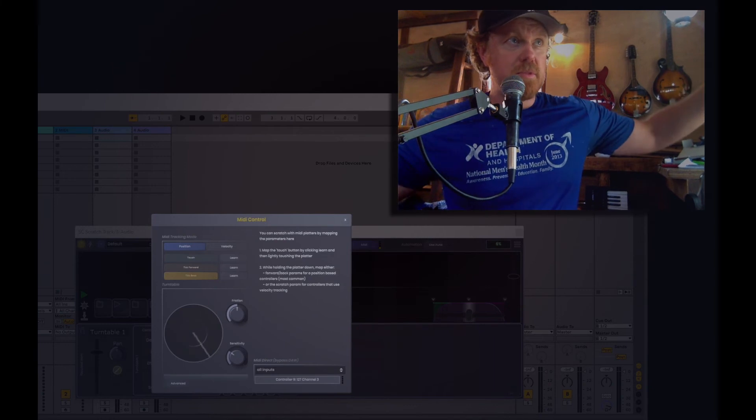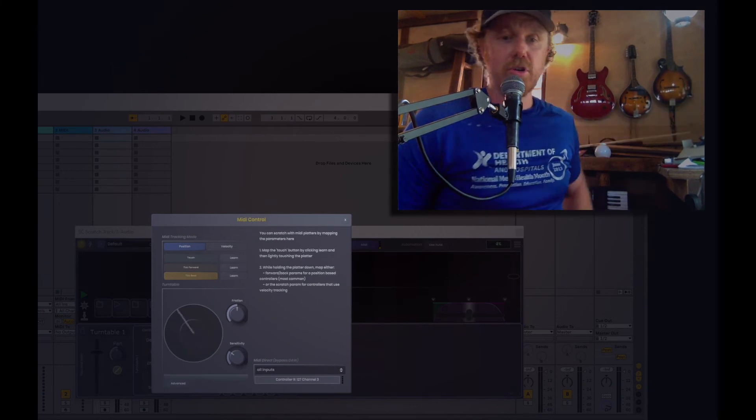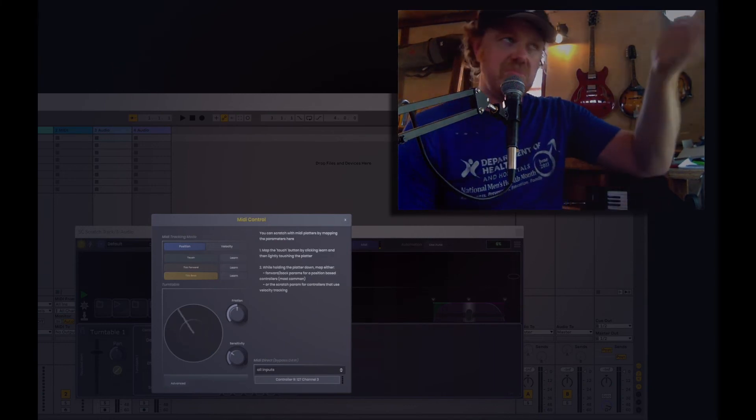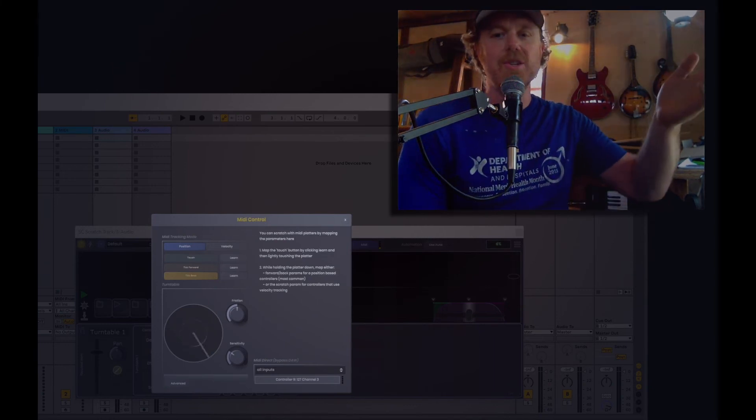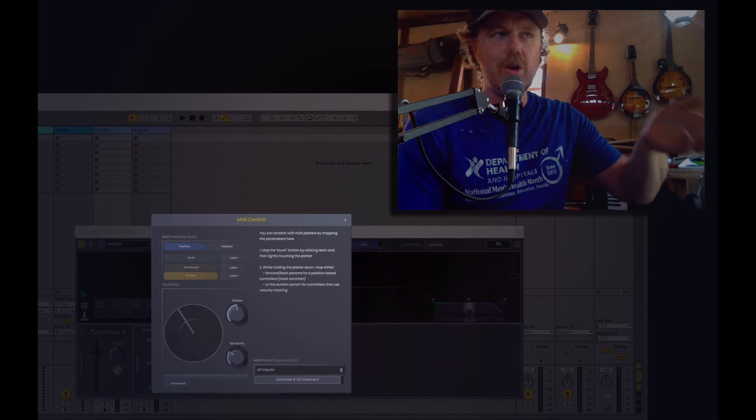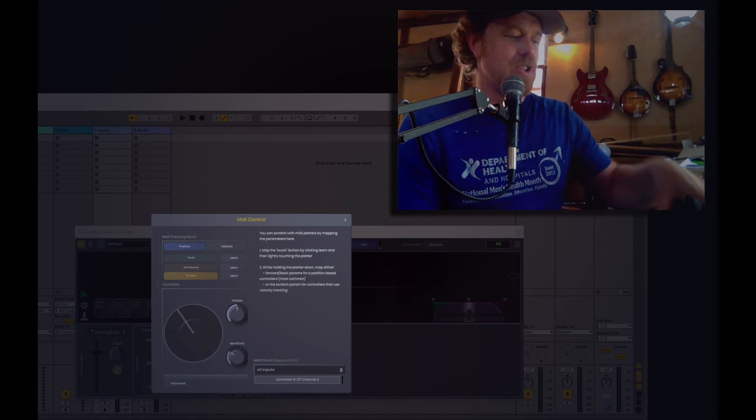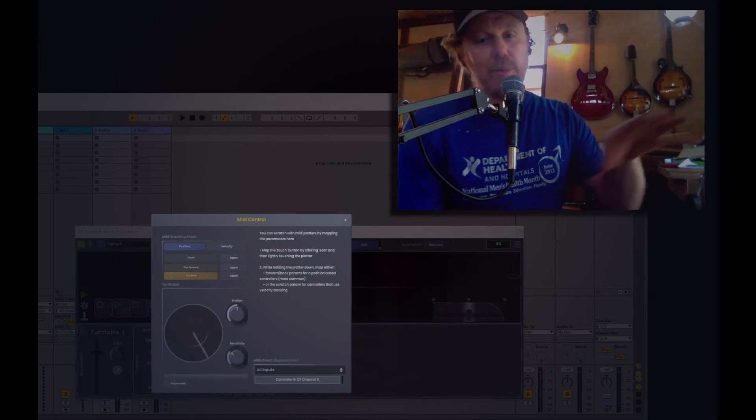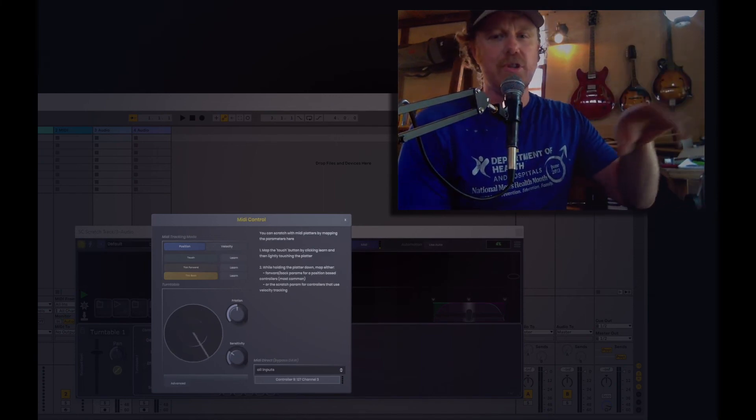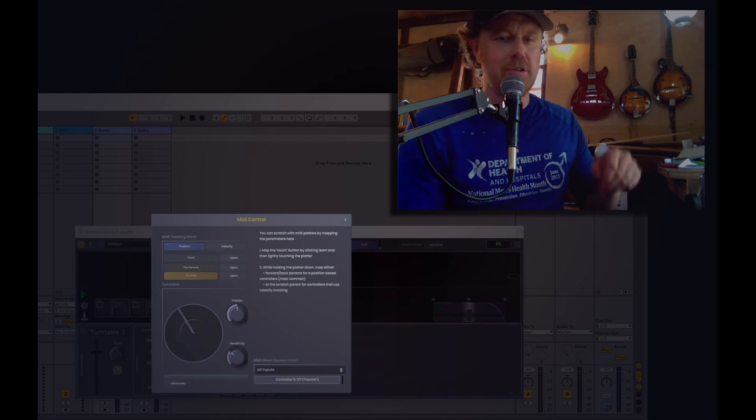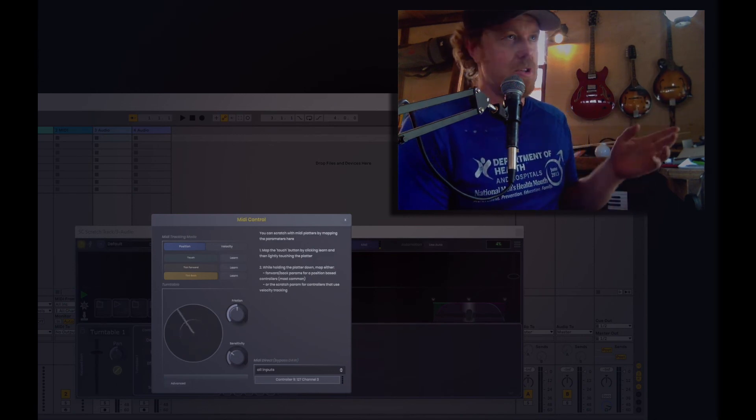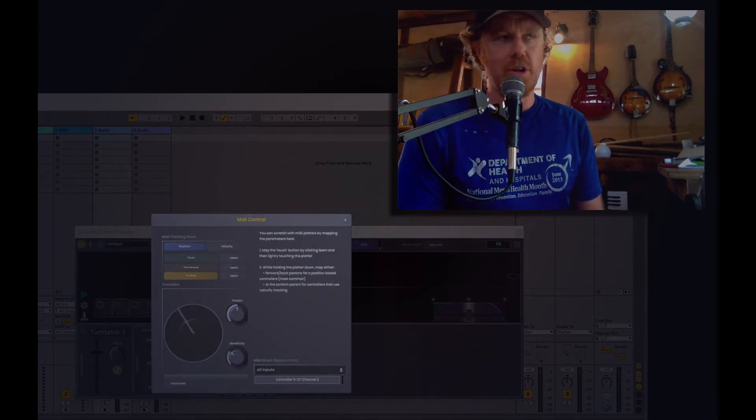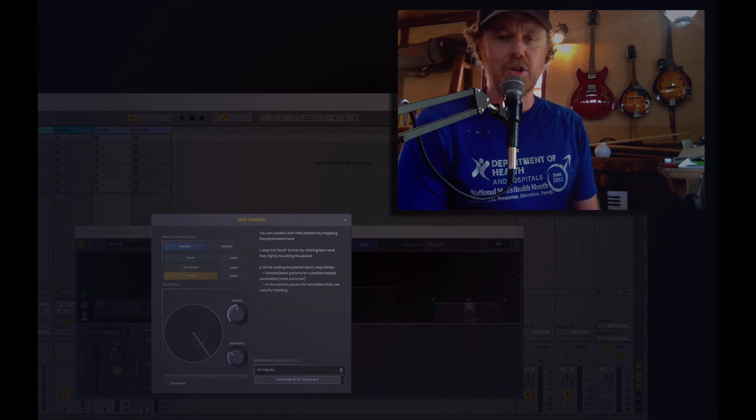So that's it, all good to go. I should note also that now when you save the project and reopen it, because it remembers not to use this device, Ableton won't use this device. You shouldn't have to do that whole turn it off thing more than once. Just do it once, save the project, and you're good to go. That'll be your scratching project.